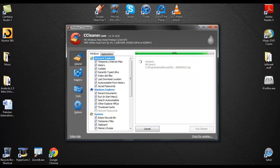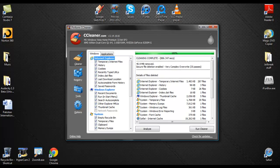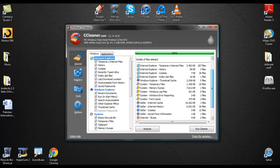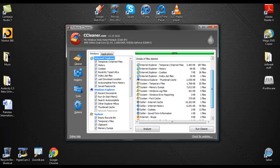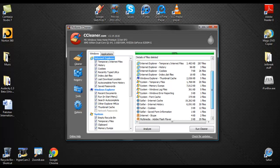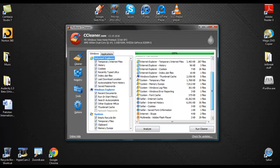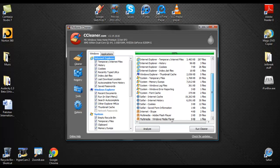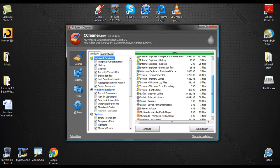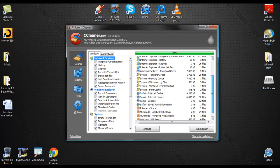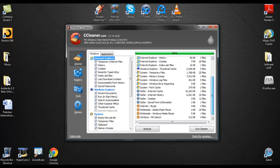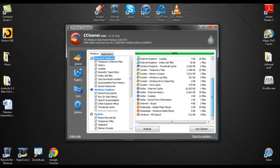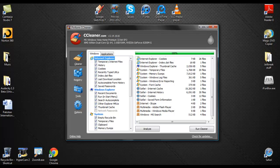And as you can see, it is completed. So it should tell you the things that it has deleted. Internet files, Internet Explorer temporary files, Internet files, Internet Explorer history, Internet Explorer cookies, Internet Explorer index.dat file, Windows Explorer thumbnail cache, system temporary file, system memory dump, system Windows log file, system Windows error reporting, system font cache, Safari Internet cache, Internet history cookies, saved form information, Internet Skype, Multimedia Adobe Flash Player, Multimedia Windows Media Player, Windows MS Search. Okay. So, that's all you do.